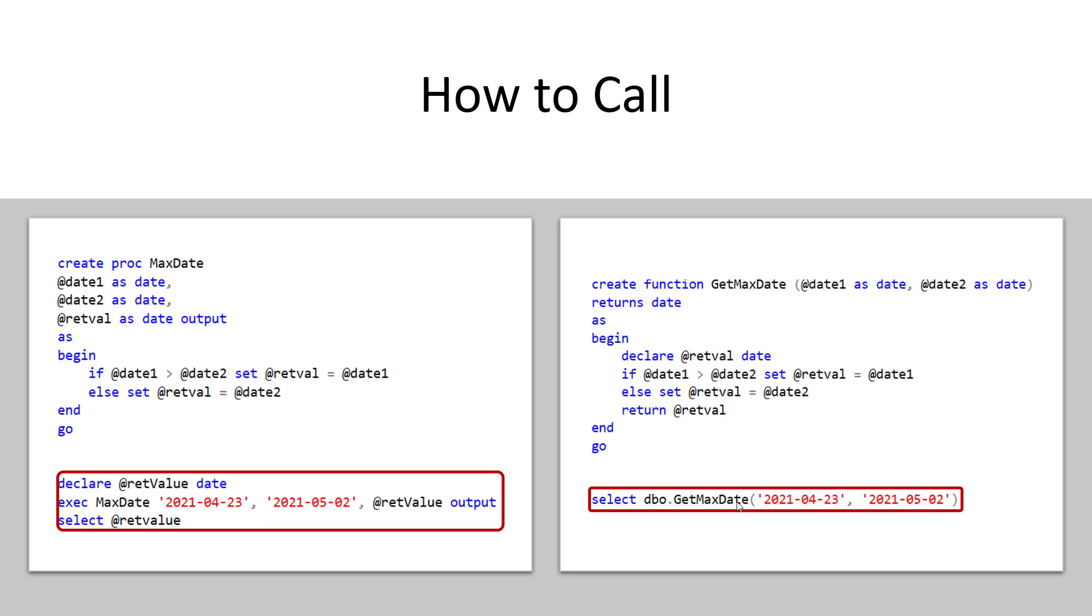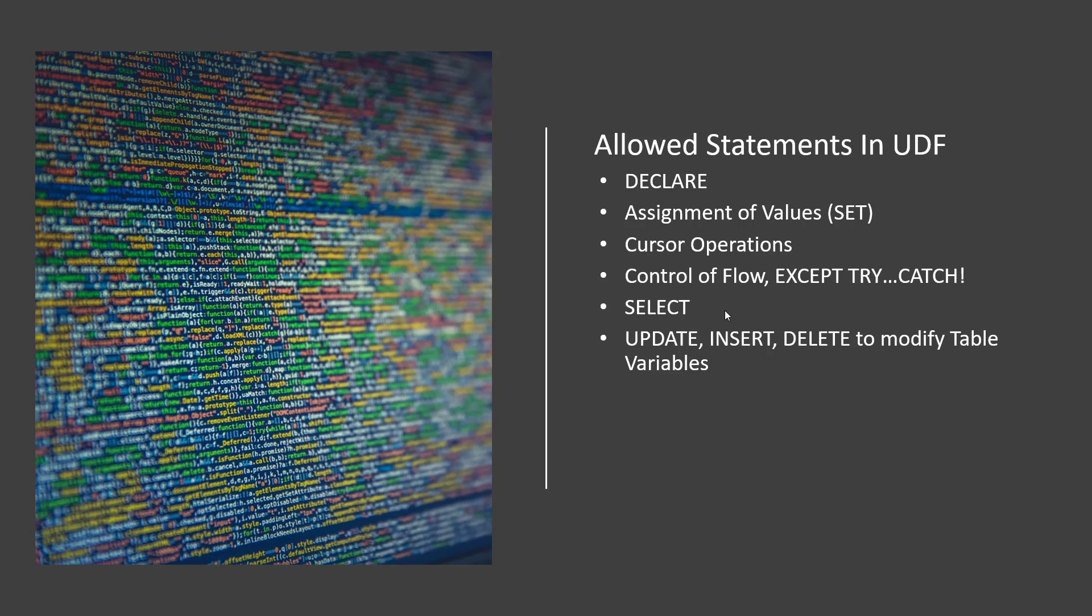If you were to look at what you can do and call with stored procedures you're going to find that in a user defined function you can't call everything. You're going to find that stored procedures pretty much can call all the commands so they can call commands to do security update tables all the deterministic and non-deterministic functions they can call like random things like that.